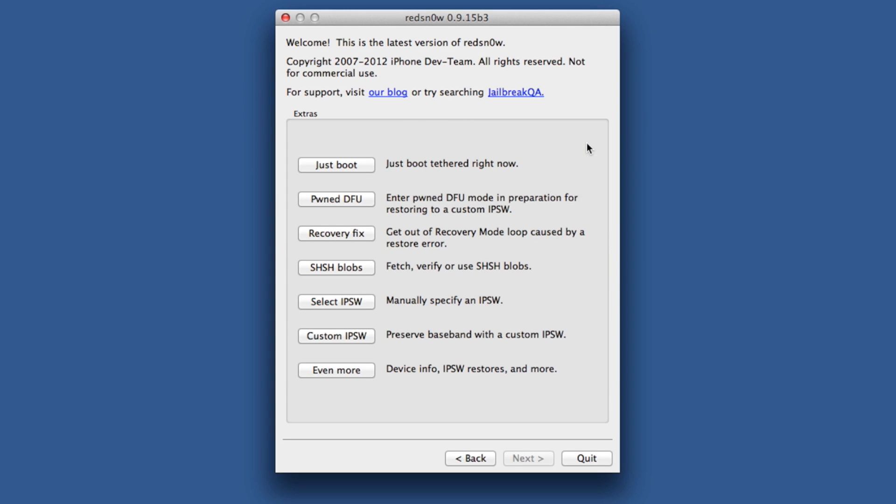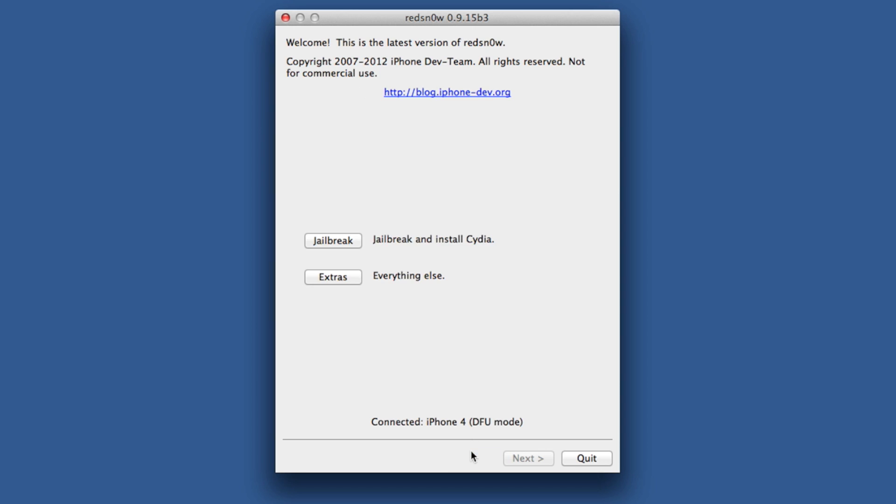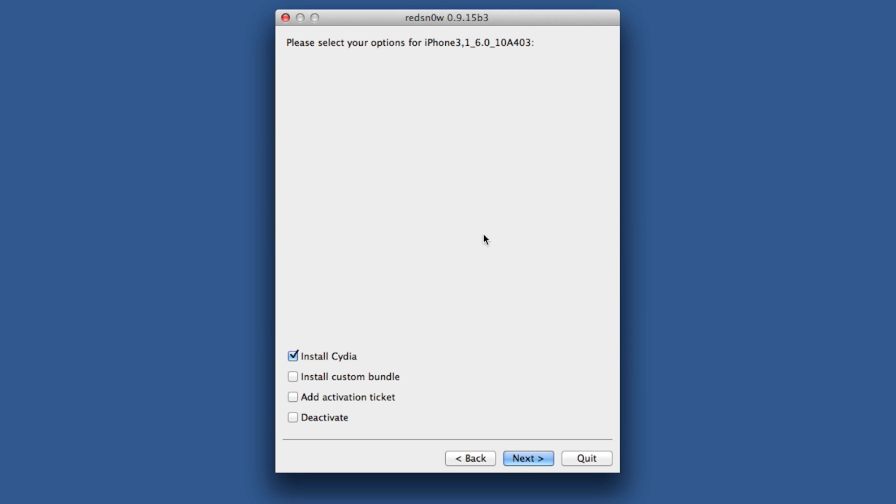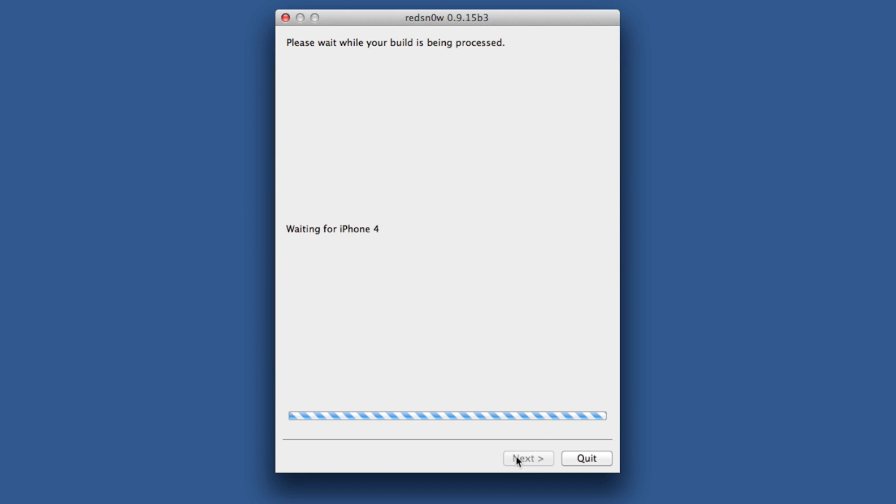Go back and click on Jailbreak. Now it will process all your jailbreak data, patching the kernel, etc. Eventually you'll get this menu here. Install Cydia - make sure that's checked - and click Next.